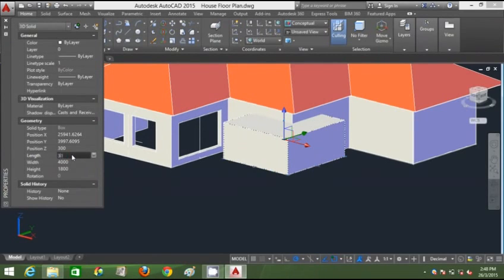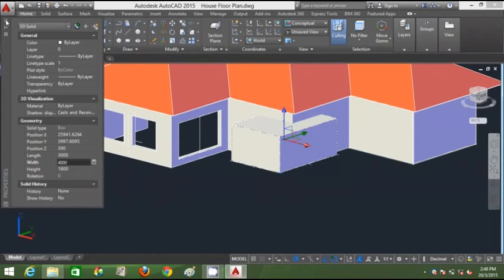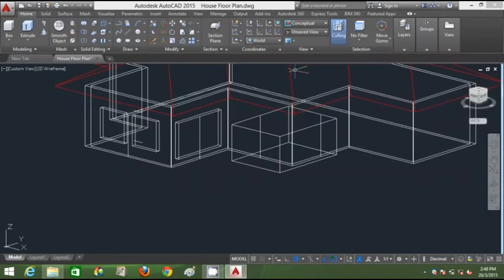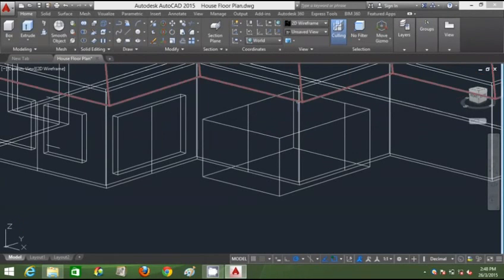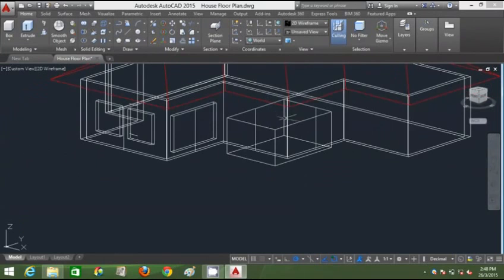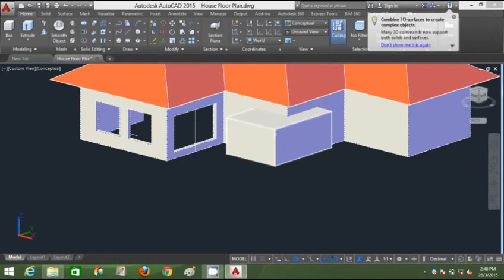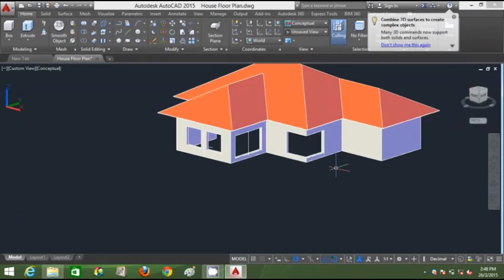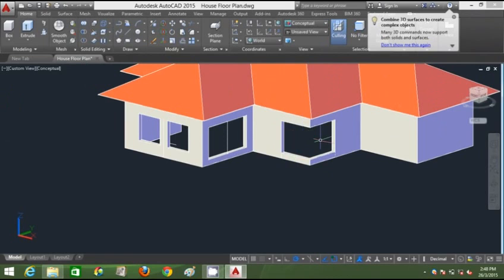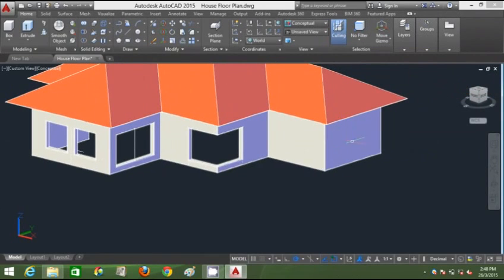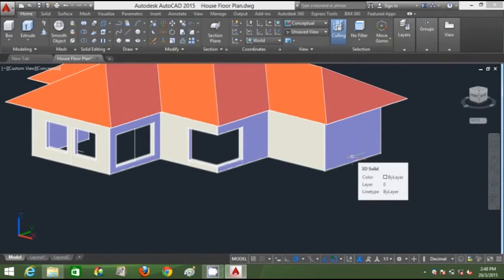I'll make the length 3000 and move this towards the end. I'll subtract this to cut a larger opening on that side, giving a larger window opening there.